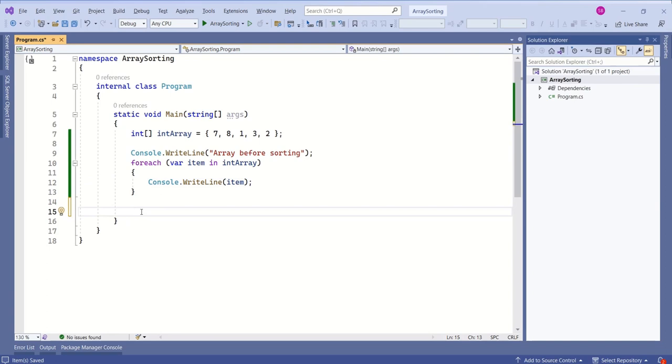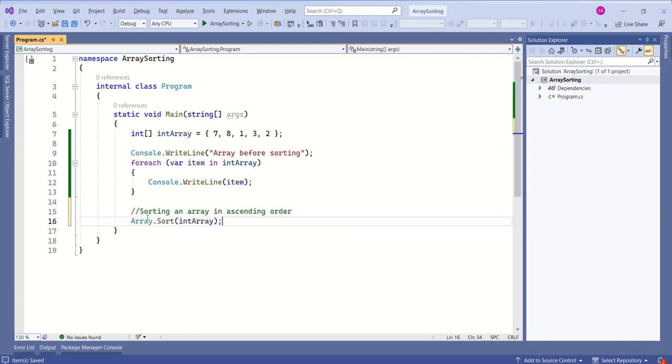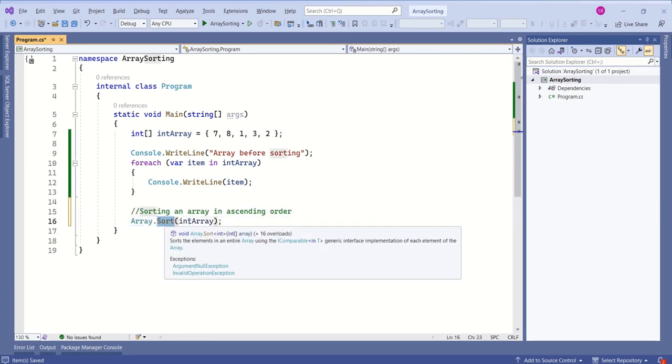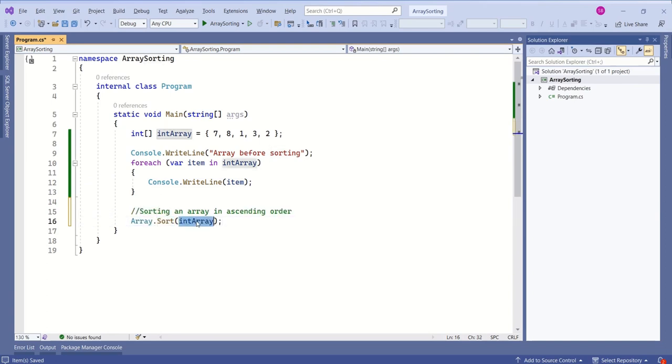Now we are going to sort the array in ascending order. We are calling this sort method and we are passing the array.